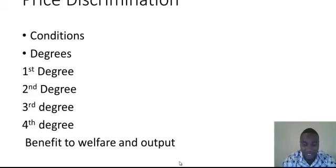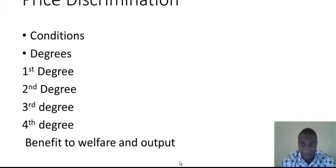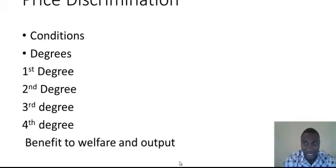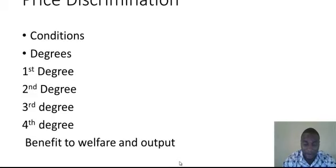In the second degree, the monopoly is discriminating on quantity. That is just like noodles — when you buy in a carton, you pay less than when you buy in individual sachets. So when you buy in bulk you pay less than when you buy in individual units. This is the second degree of price discrimination.